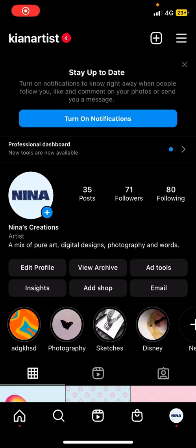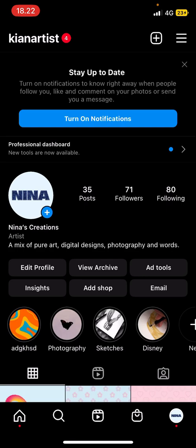Hey guys, and welcome back to this channel. In this video, I will be showing you guys how you can sort comments on Instagram, like on your Instagram post. It is actually super simple to do.